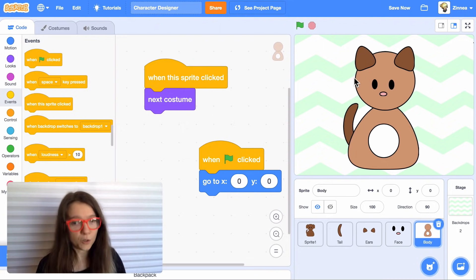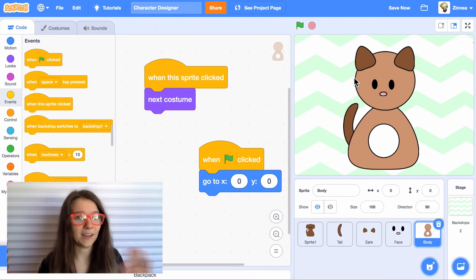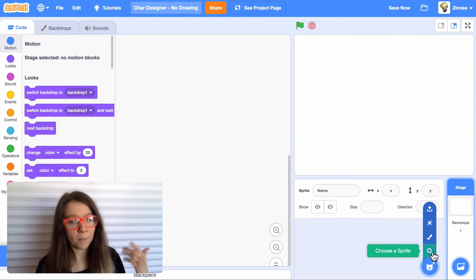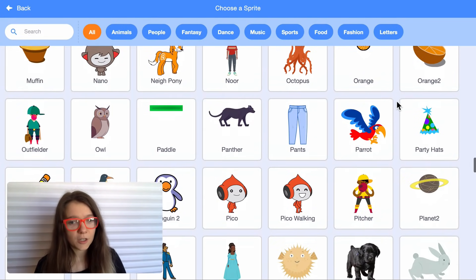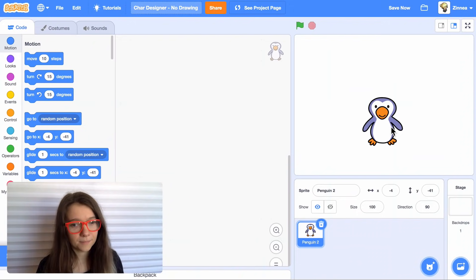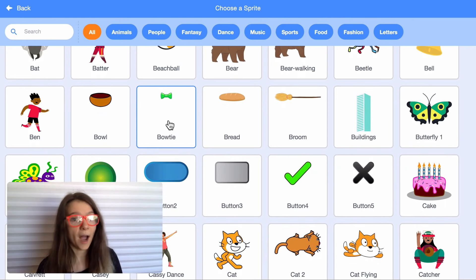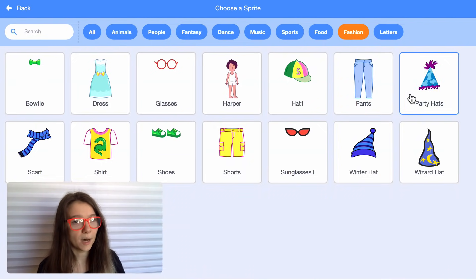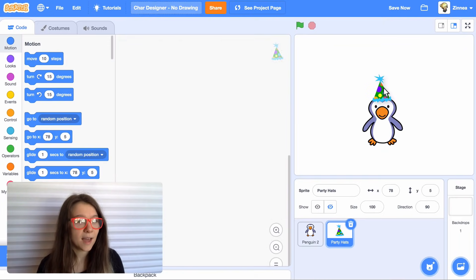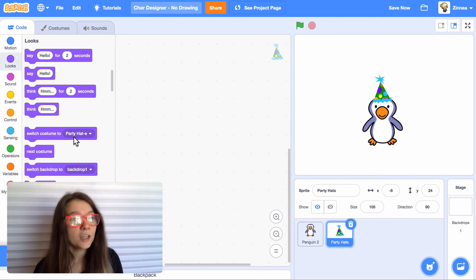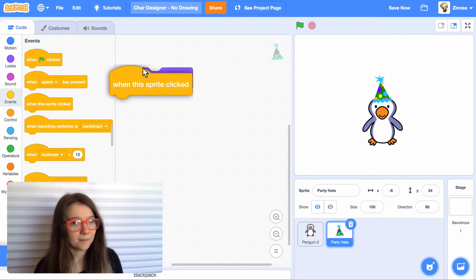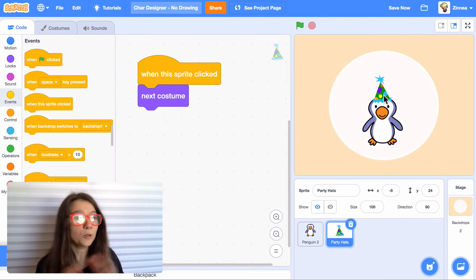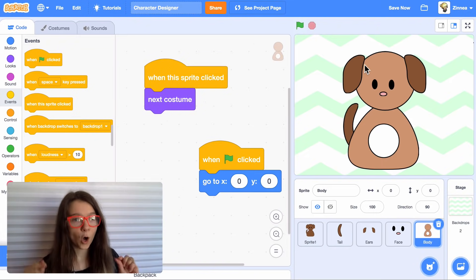Now, if you don't feel like drawing, I'll show you another way of doing this that doesn't take any drawing at all. You can always pick a base sprite from the sprite library. So maybe I'll pick the penguin. And then we have a lot of sprites that are items of clothing. You can find them in the fashion category. So I'll choose the party hat and add that. And then you can make this item that you added change costume when you click it. So now I can customize my little penguin. So you can still totally make this kind of project if you don't feel like drawing.